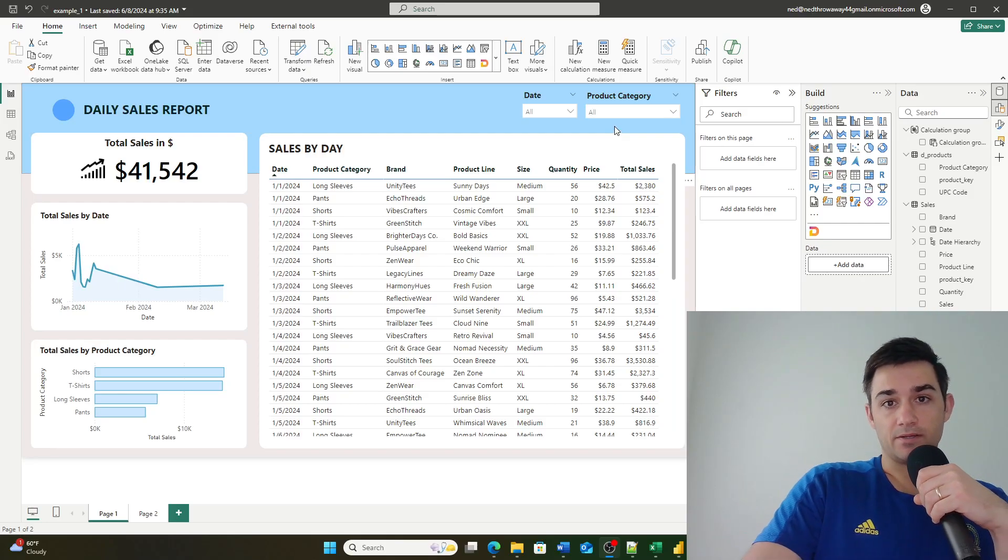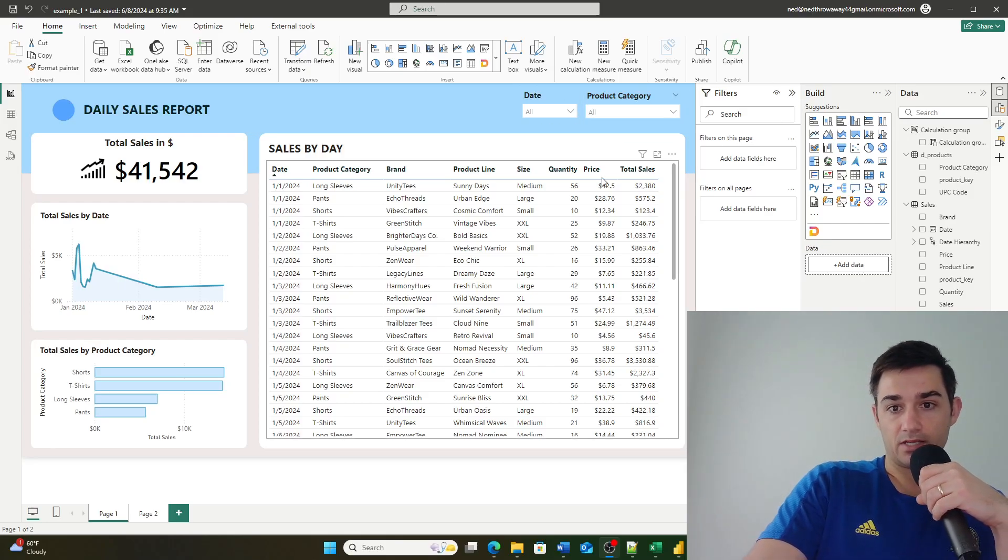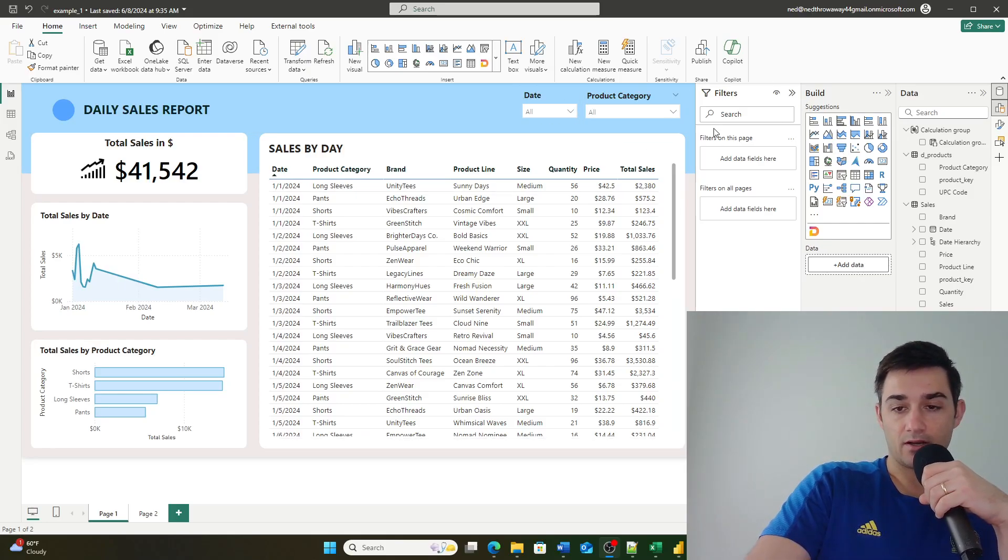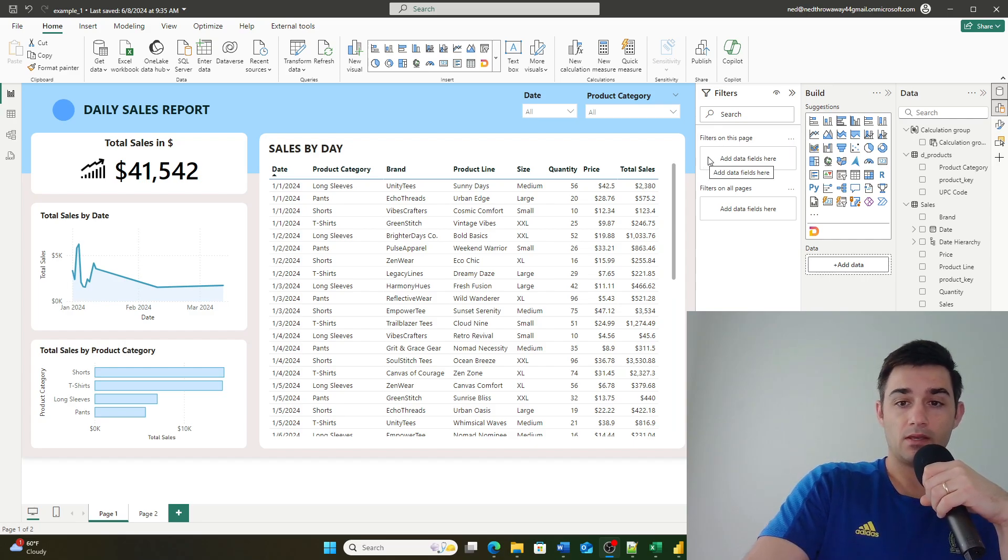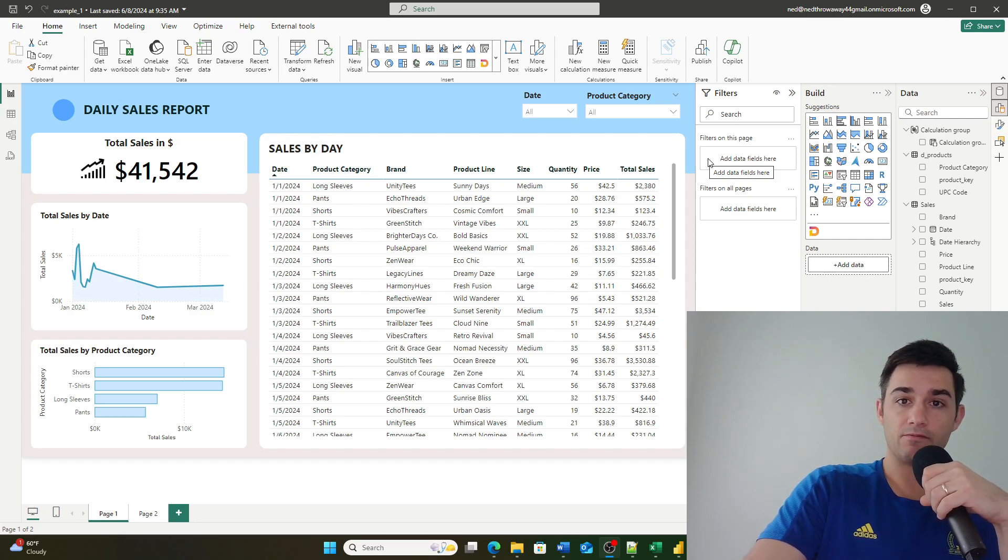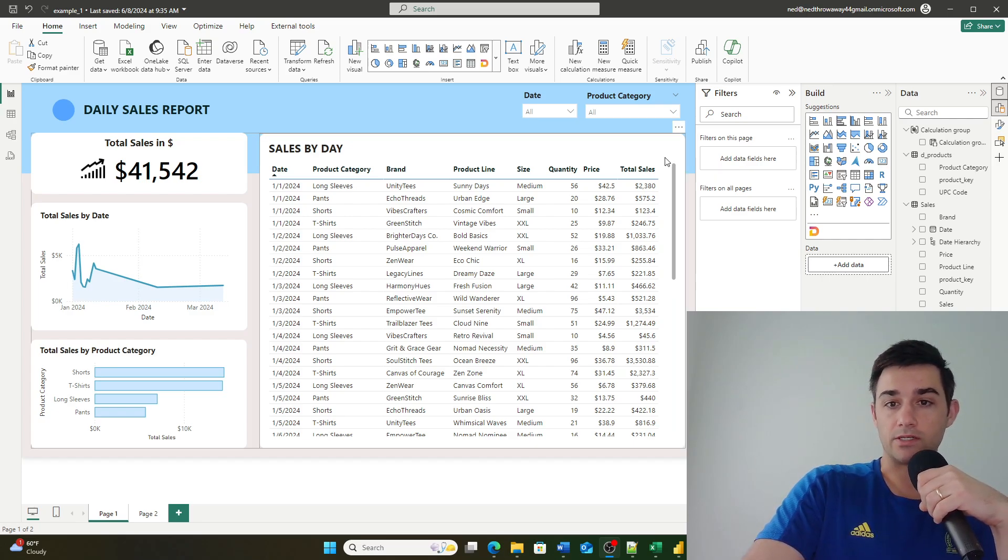Welcome back to our video series on Power BI basics. Today we're talking about a really fun concept and that's calculation groups. Calculation groups are really powerful in Power BI and they just started coming into the mainstream.